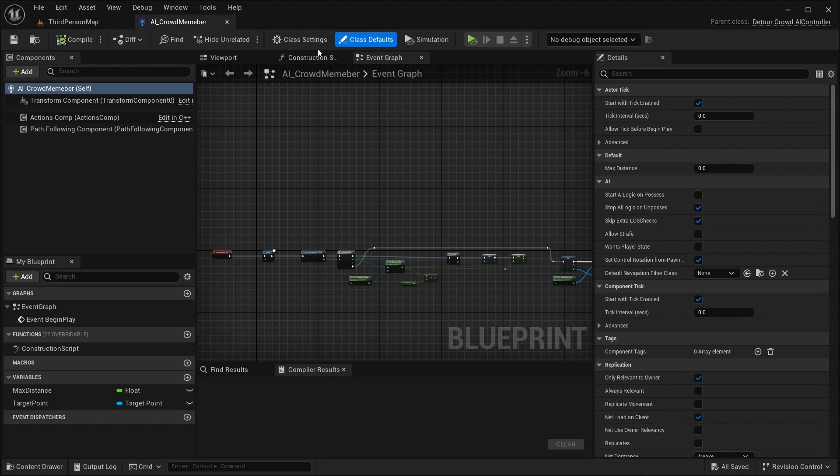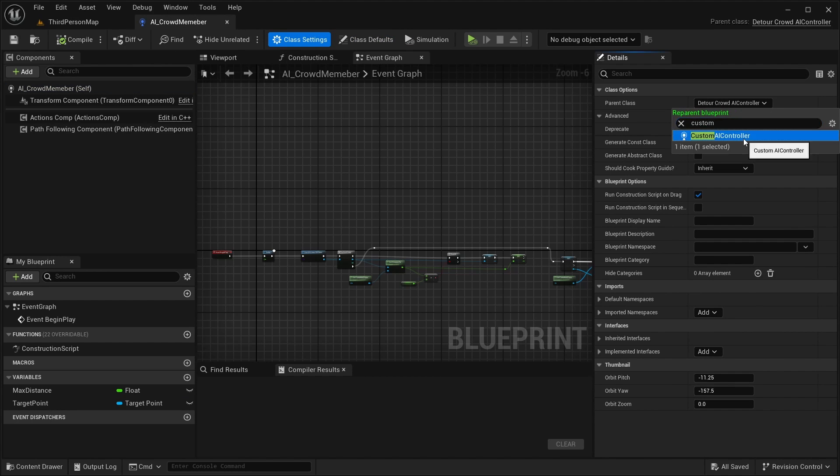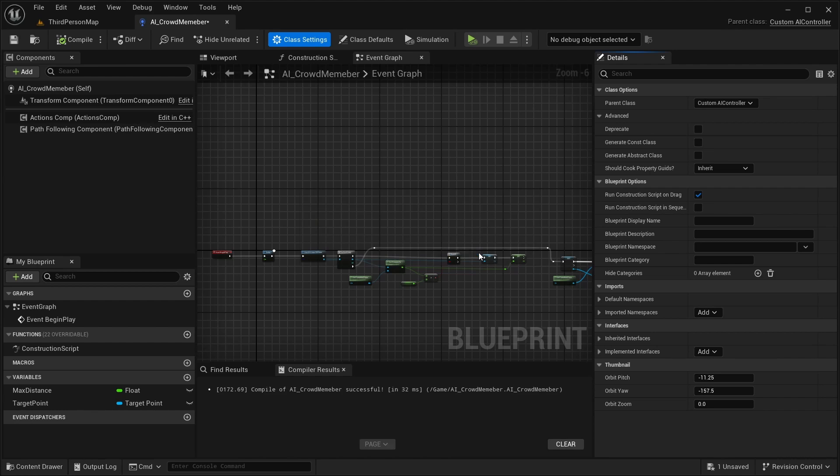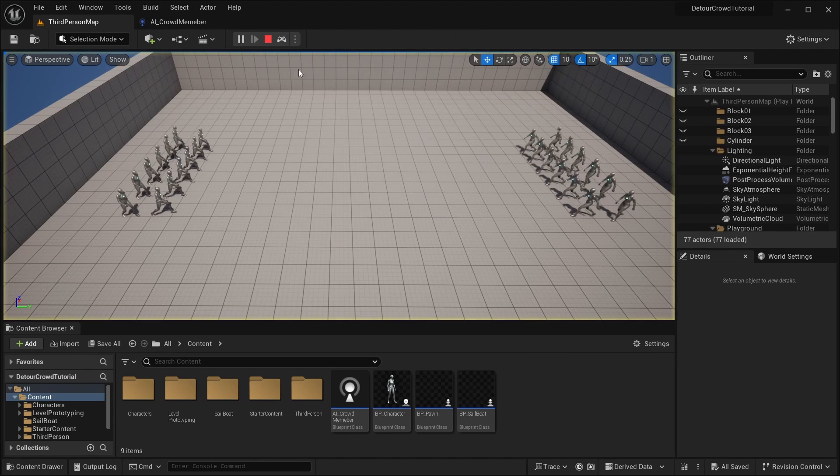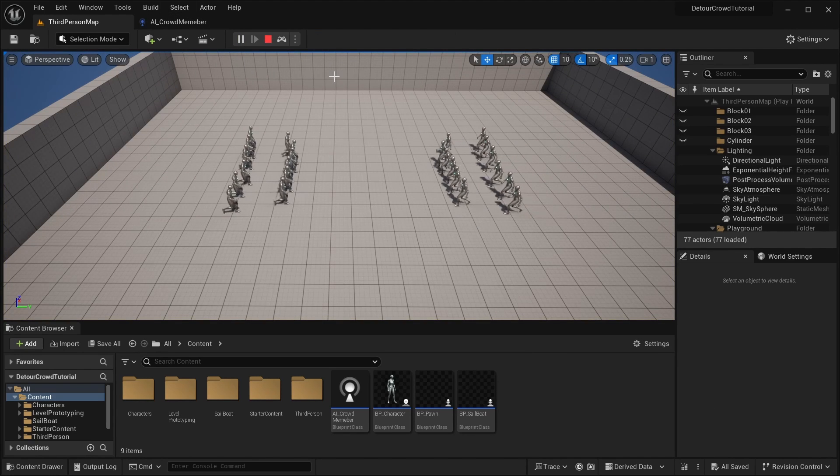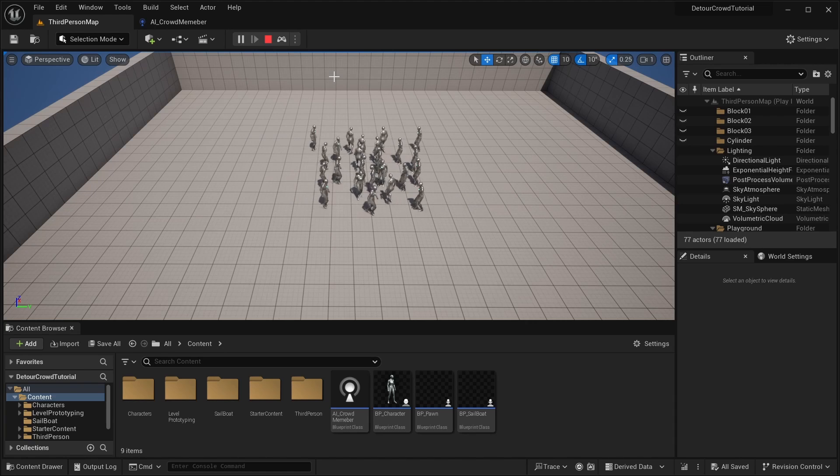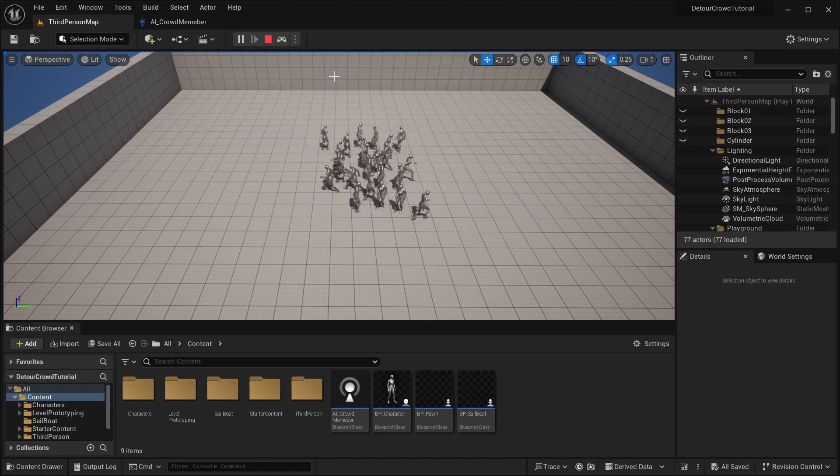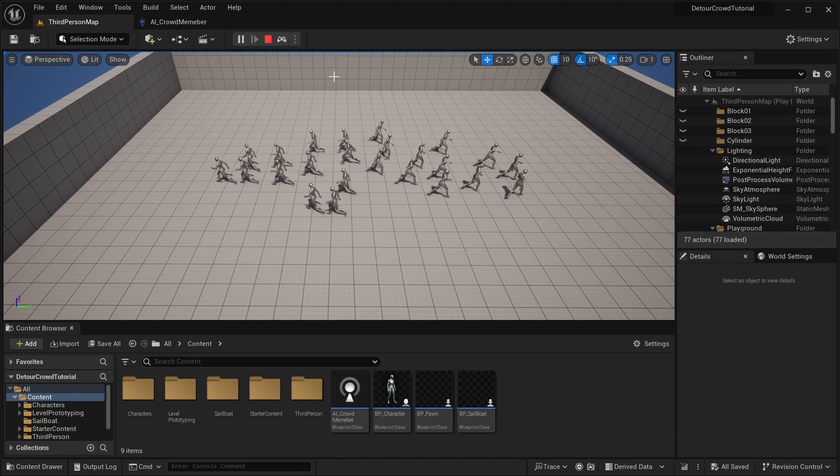Once you've compiled, you can go back to your AI controller blueprint and reparent it as we did before, but this time to your custom class instead. Now, if we play, we can see that our AI is still working with the Detour Crowd Manager, but now we have this C++ class that we can use to call methods from the crowdfollowing component.